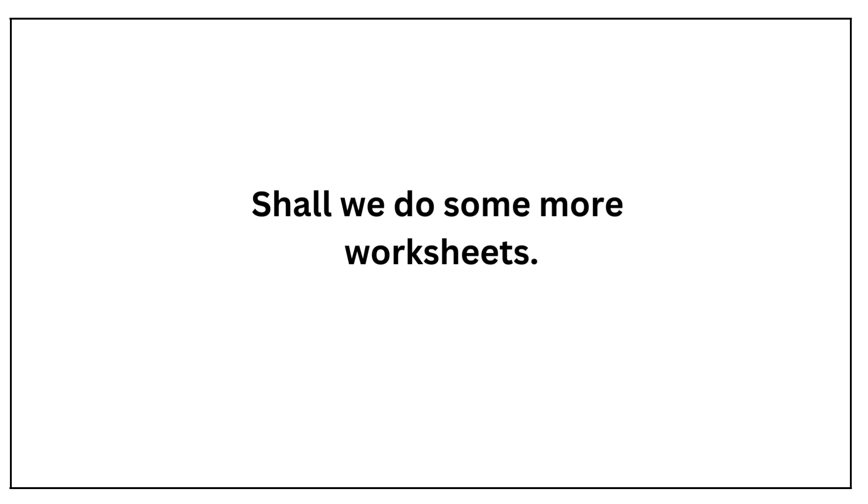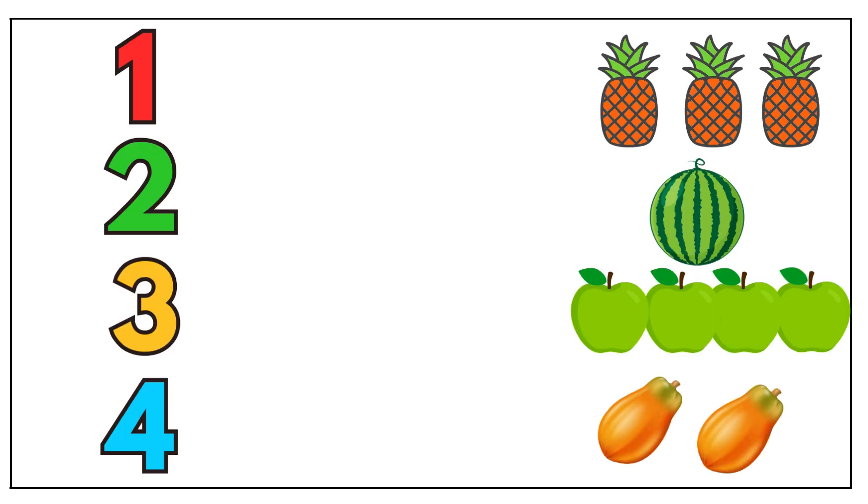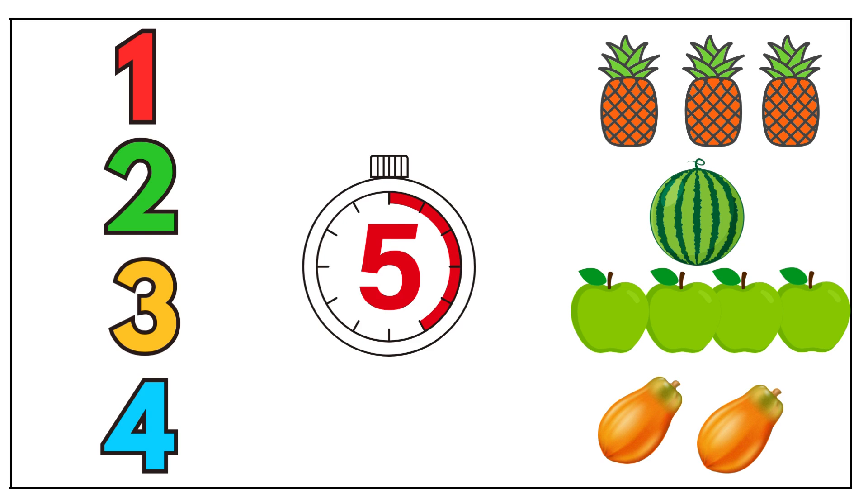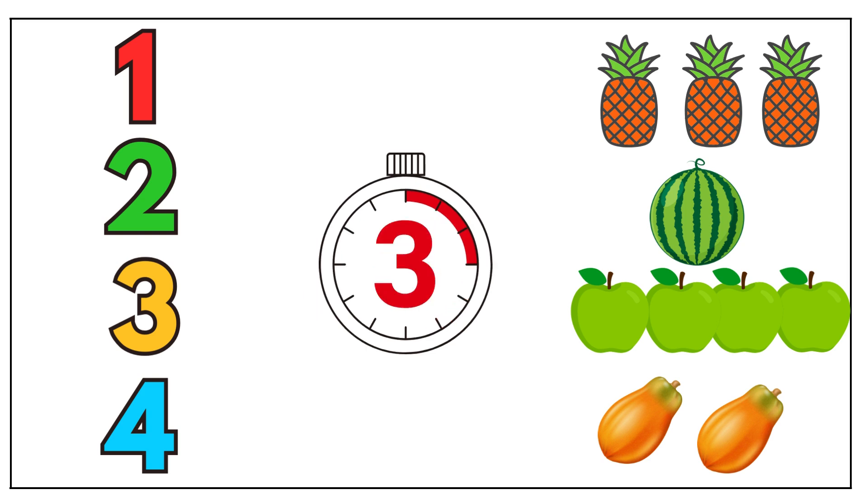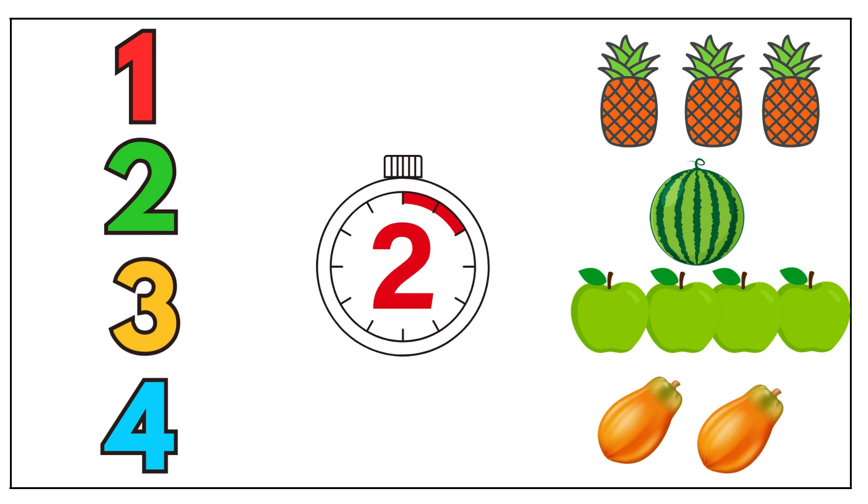Are you interested in doing some more worksheets? Let's do it now. Five, four, three, two, one.